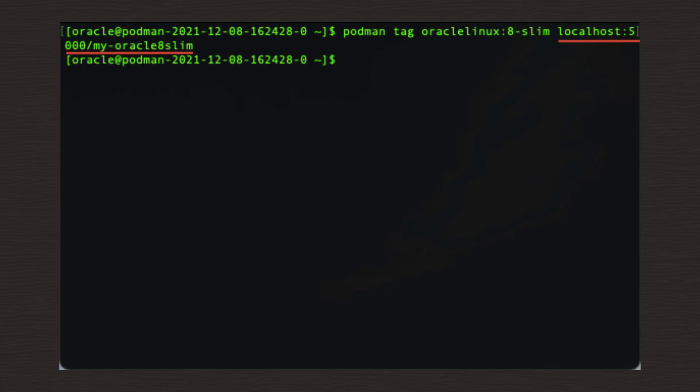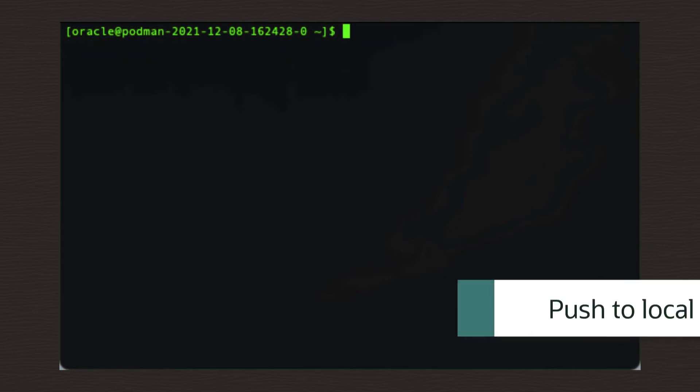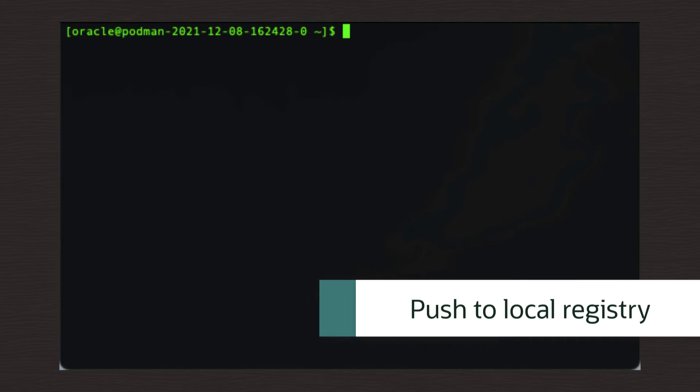If this step is missed, then any subsequent push command would attempt to push it to its original location in the Oracle registry and most likely fail due to lack of permissions. So now the image has been retrieved and tagged successfully, it can be pushed to the local registry using this command.